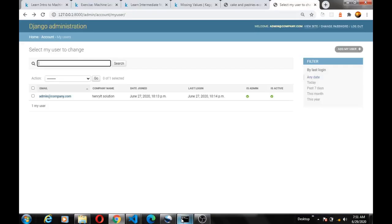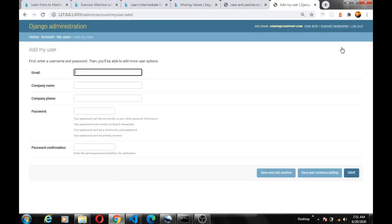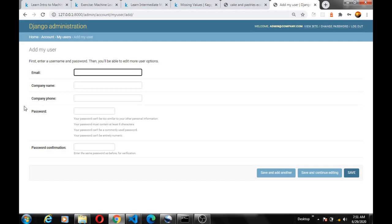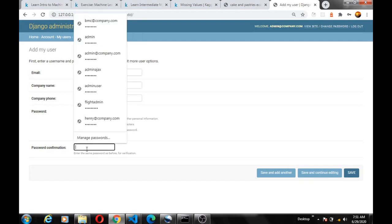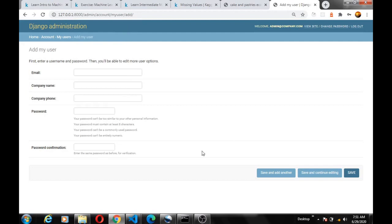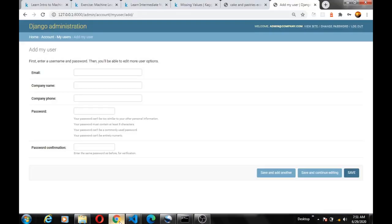Alright, so let's save and test our code. Let's refresh. Alright, so if we try to create user now, let's see if it will work. Okay, you can see the form now to create user has appeared. You can use the email field, the company name, phone, password1 and password2 because we specified it as the add_fieldsets.